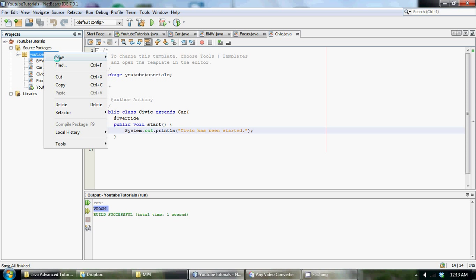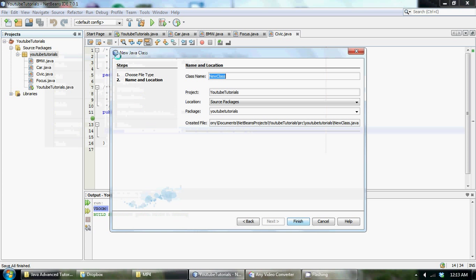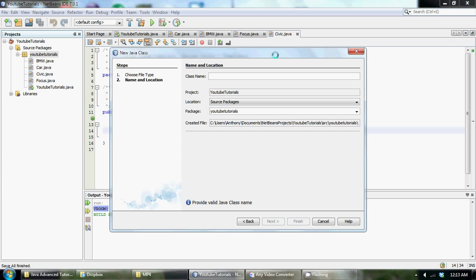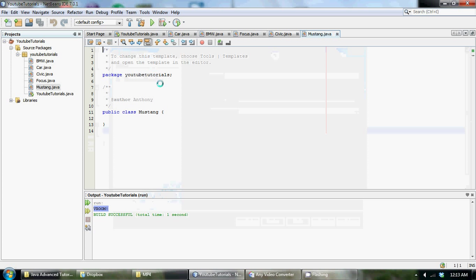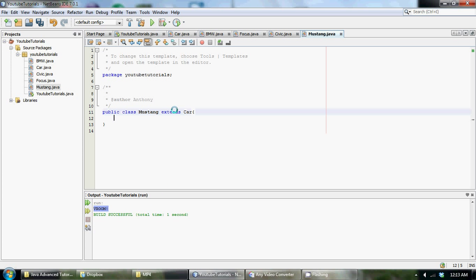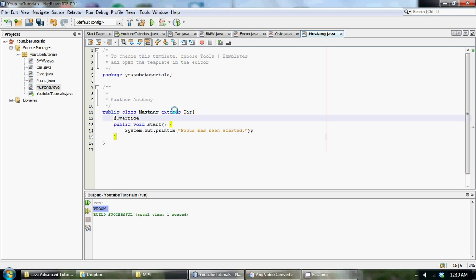And make another new Java class and what should we call this one? Let's call this one a Mustang. Create that and of course extend the car class. And let's copy and paste our method and we'll say Mustang has been started.